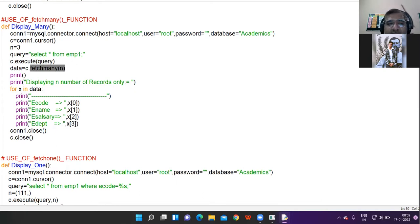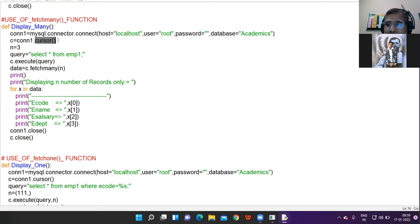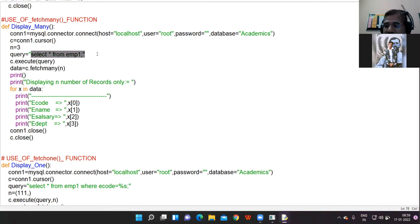I have taken the function display_many — this is a user-defined function. Here I have declared the variable con1, the connection object, which I have explained many times before. Then I created the cursor object c using the cursor function. Now n is 3 here, and 3 means I want to display 3 records. I am giving the command SELECT * FROM EMP1.